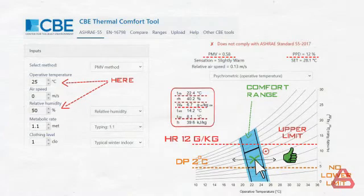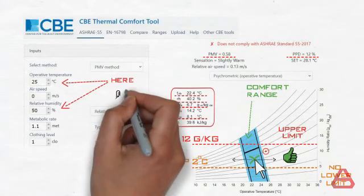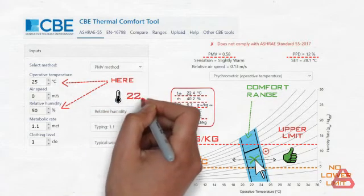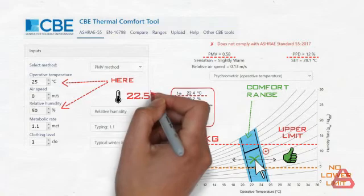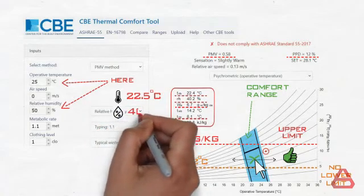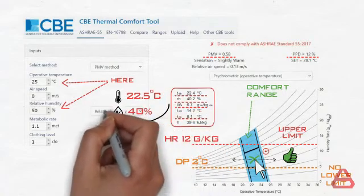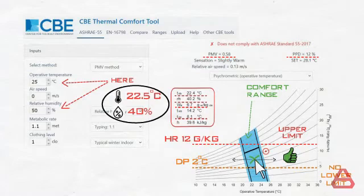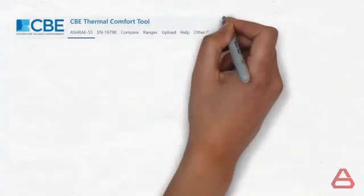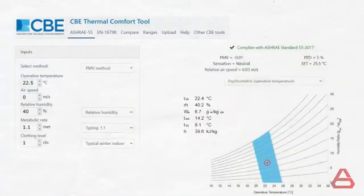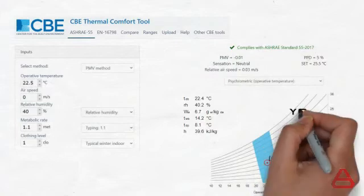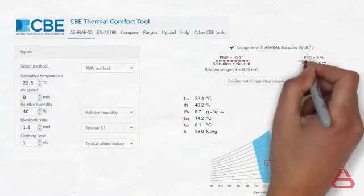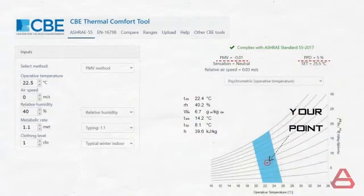So let's do as instructed. Hovering over the center returns approximately an indoor temperature of 22.5 degrees Celsius and a humidity of 30%. We record these numbers and input them back in the input section and the tool directly places your point on the chart and returns the values of the PMV and the PPD.